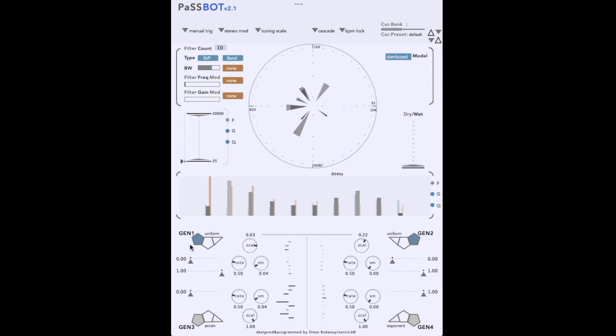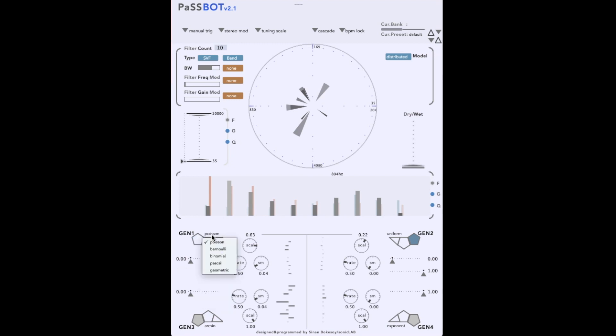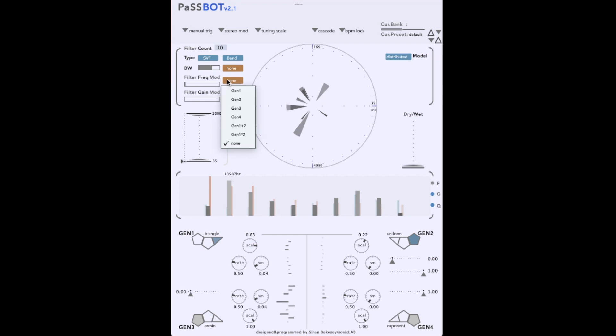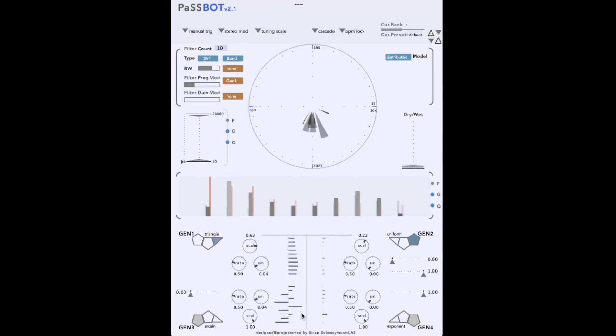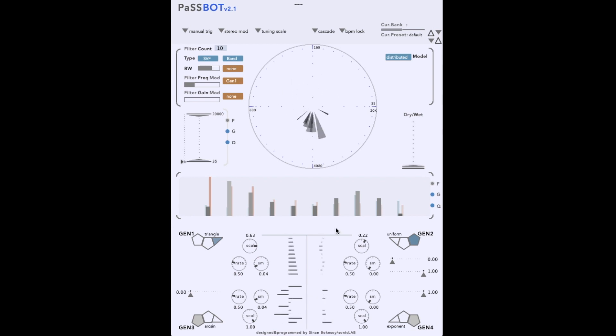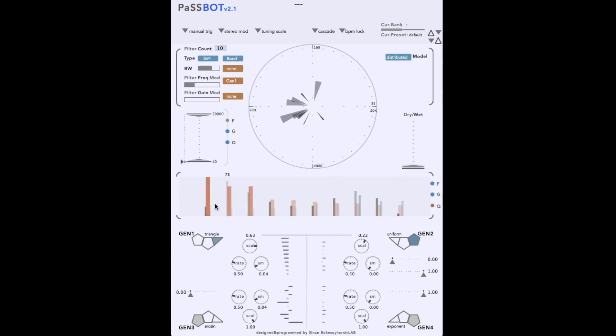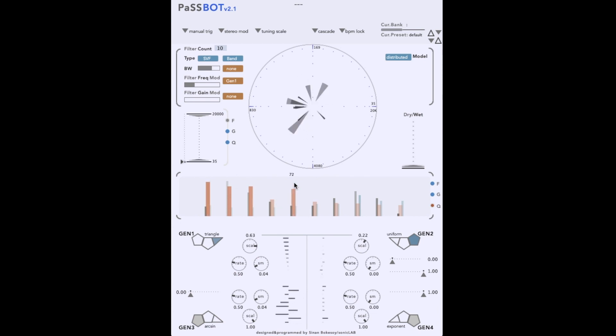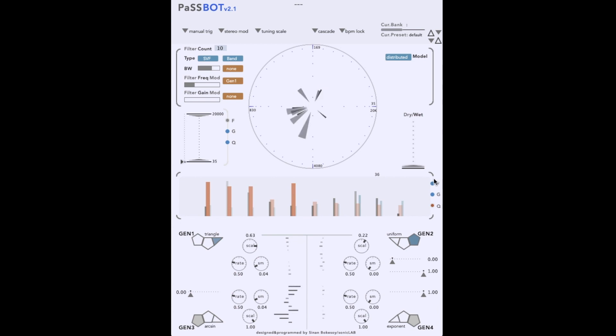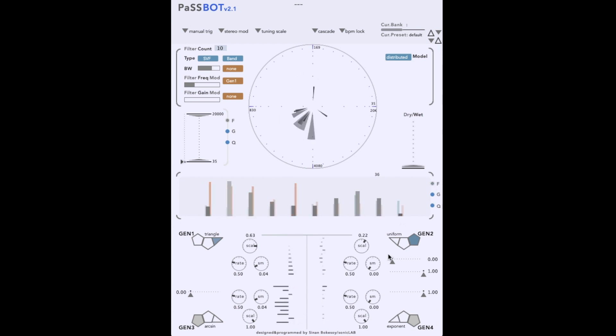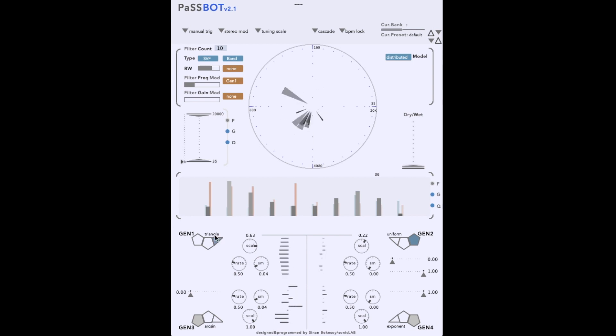Let's look at generator 1. There are a variety of function sources available, representing common waveform types, as well as many types of randomness or probability. Let's start with a triangle waveform. We can assign generator 1 to modulate the frequencies of the filters, using this control in the upper section.